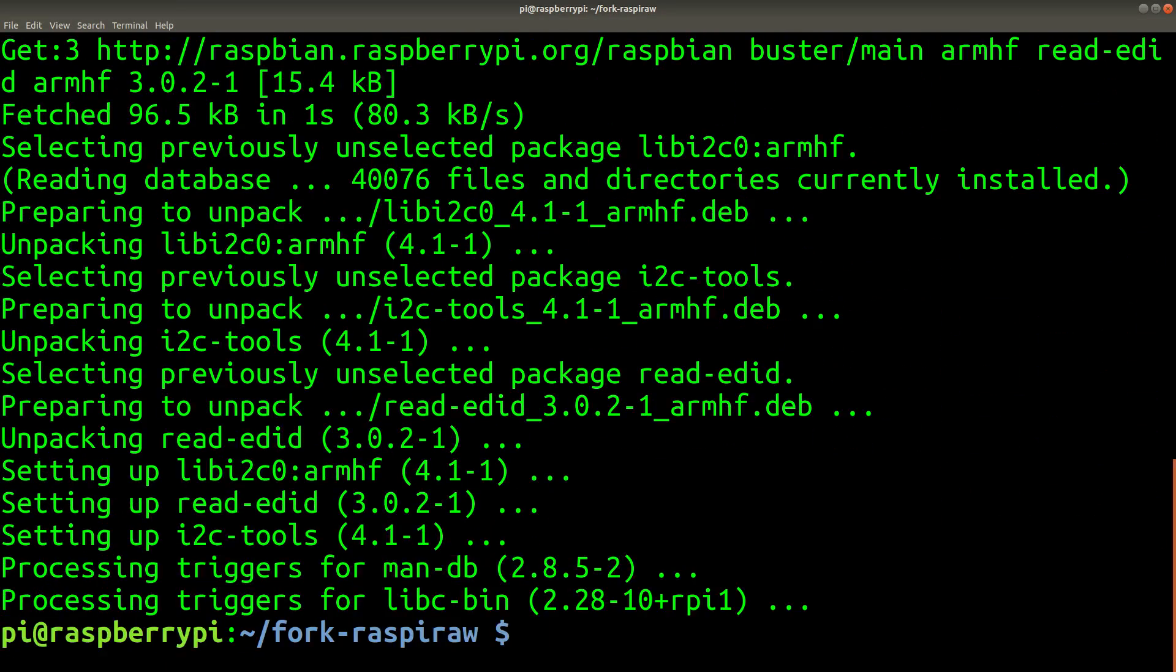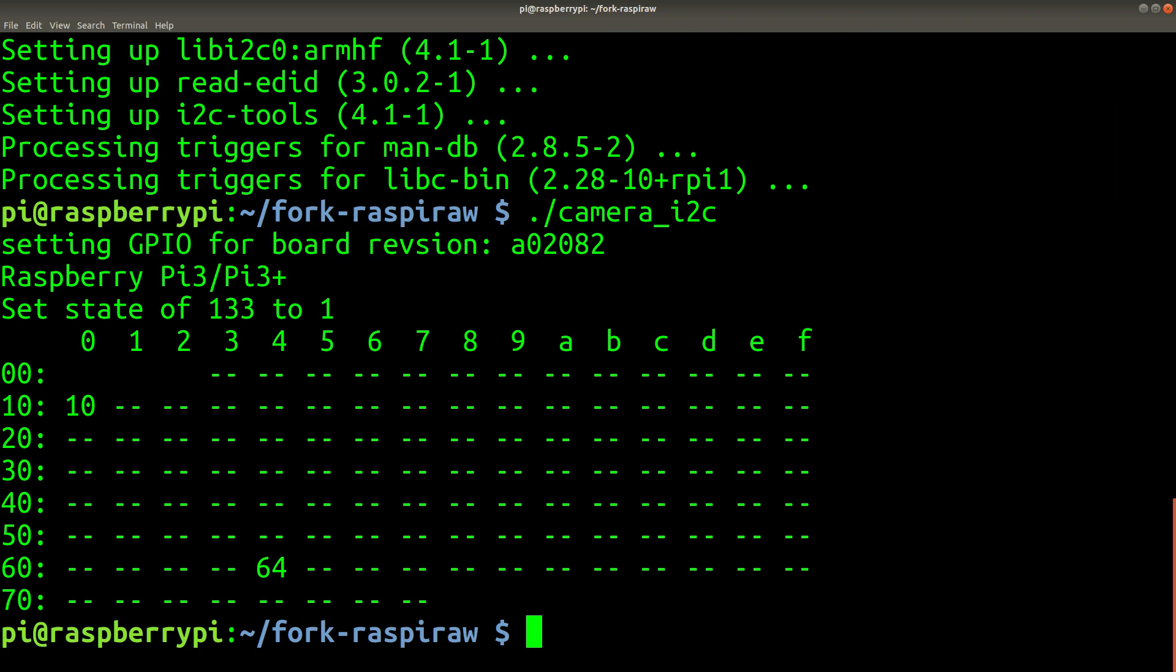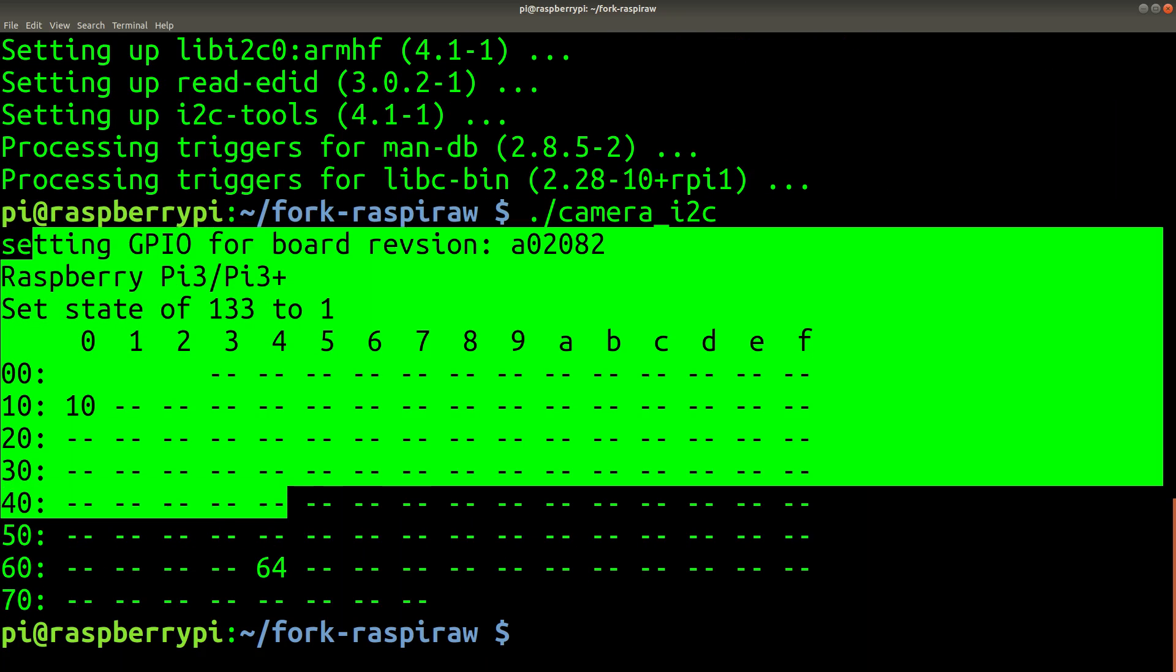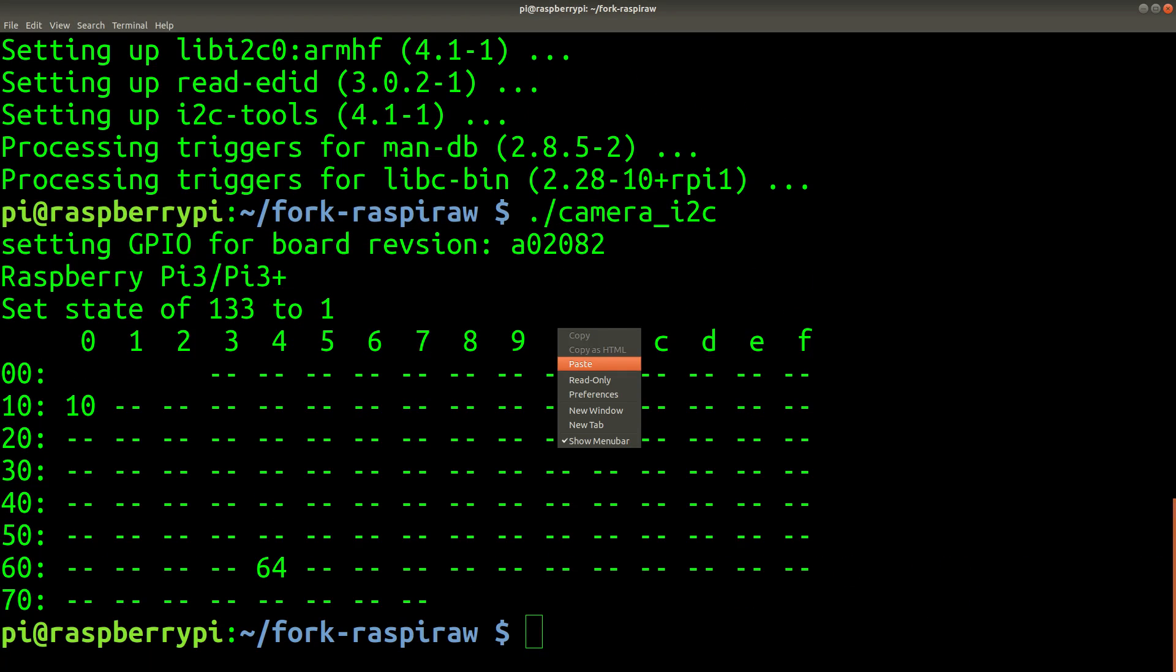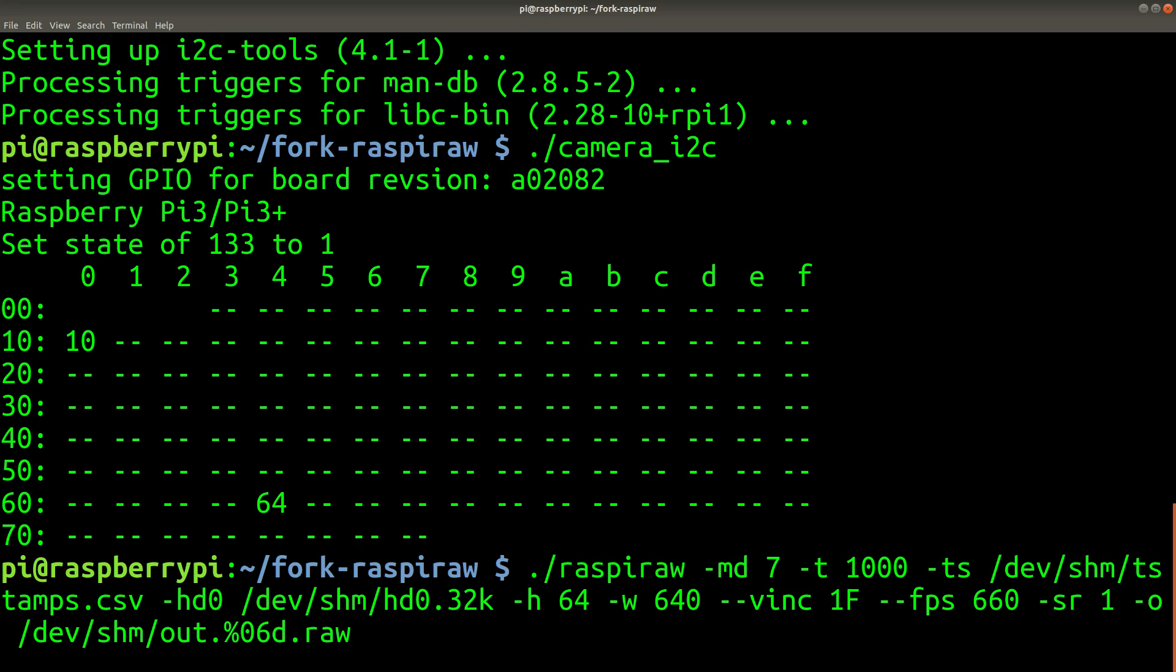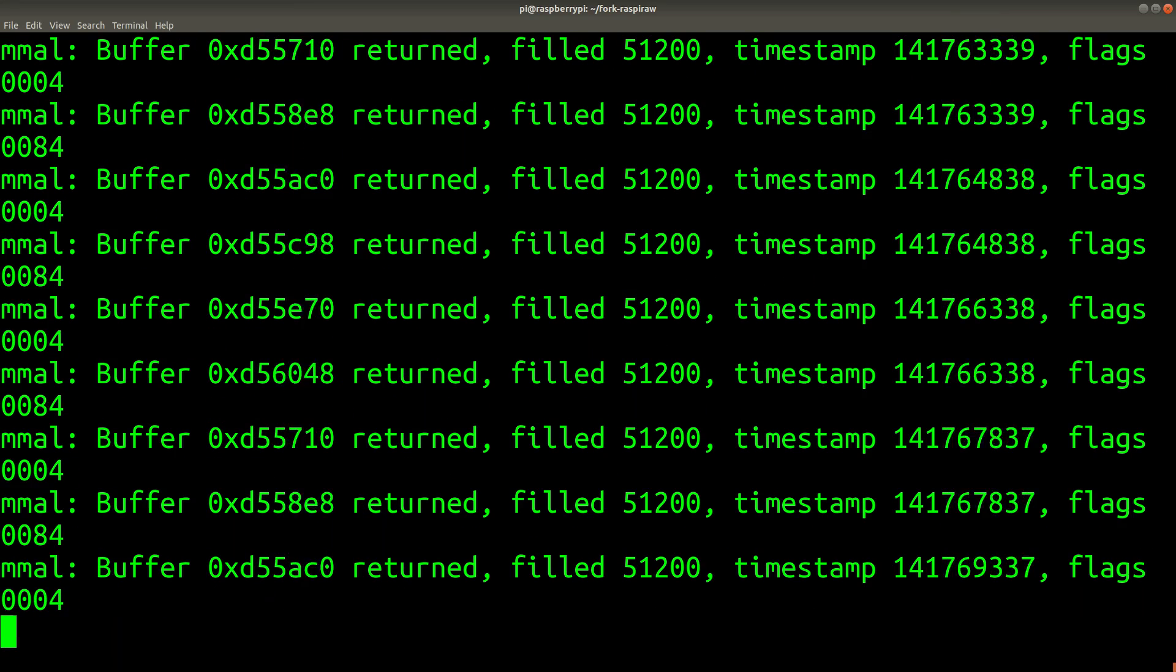Now let's try to set up the i2c communication again. Okay, this is what it looks like when it works correctly. Now we can actually do a capture. So this command will capture one second of video at 660 frames per second.